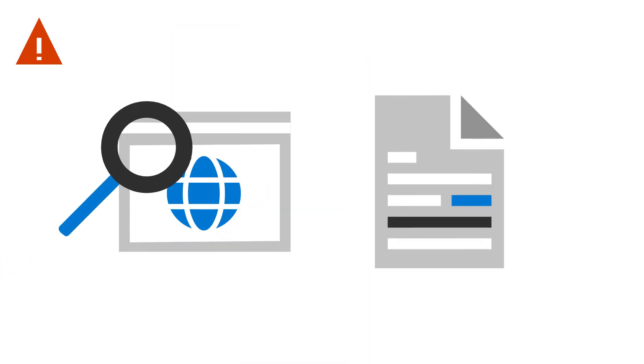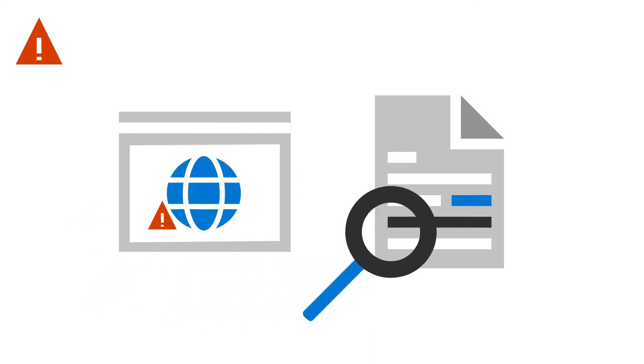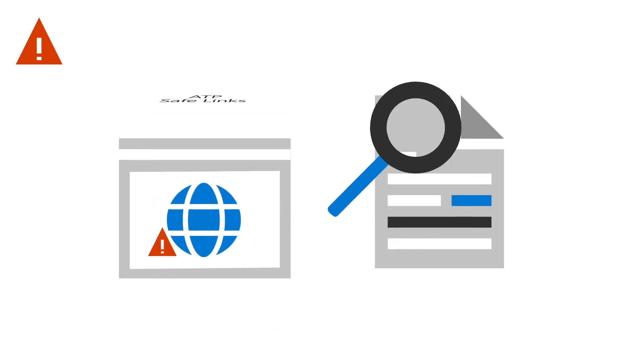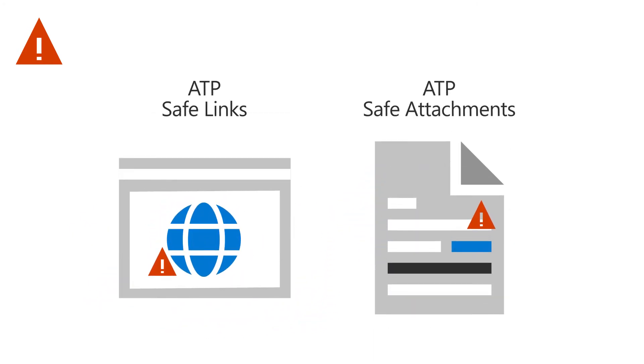Scan for malicious links and malware in emails and Office docs by using ATP Safe Links and ATP Safe Attachments.